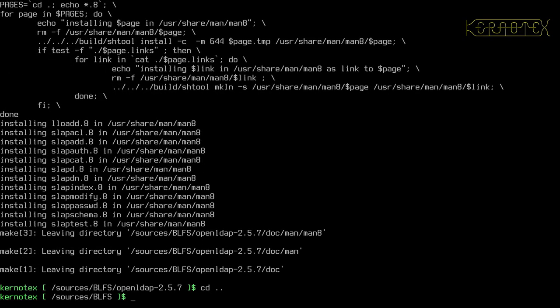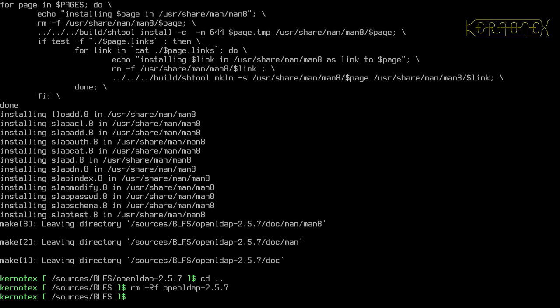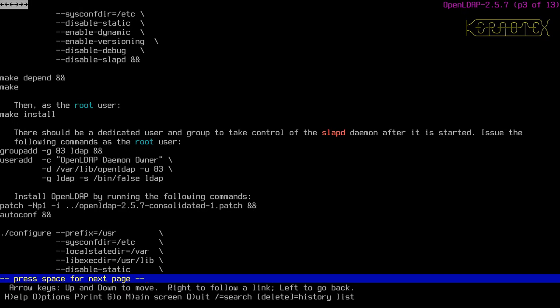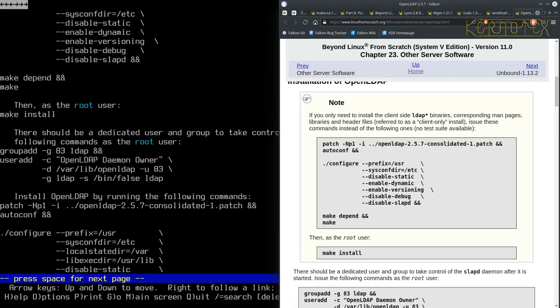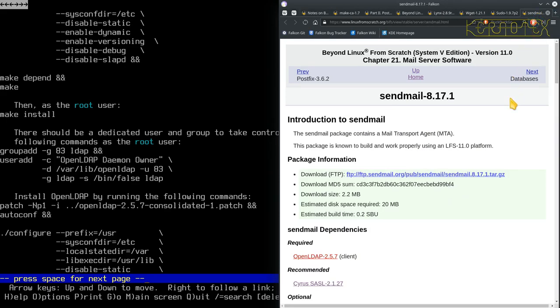That's done — I'll tidy up and go back to the browser. This is in Chapter 23. I'm just going to write next to it that I've installed the client only, and cross it off, because I don't think there'll be any need to install the server part at all. I'll get rid of that tab and move on to Sendmail now.